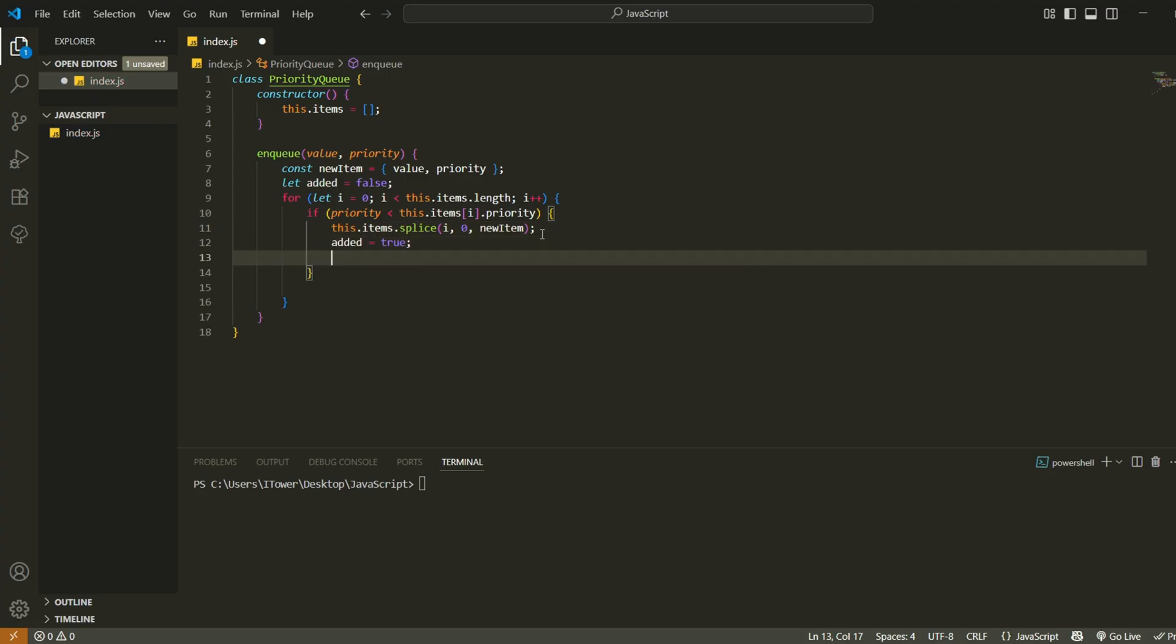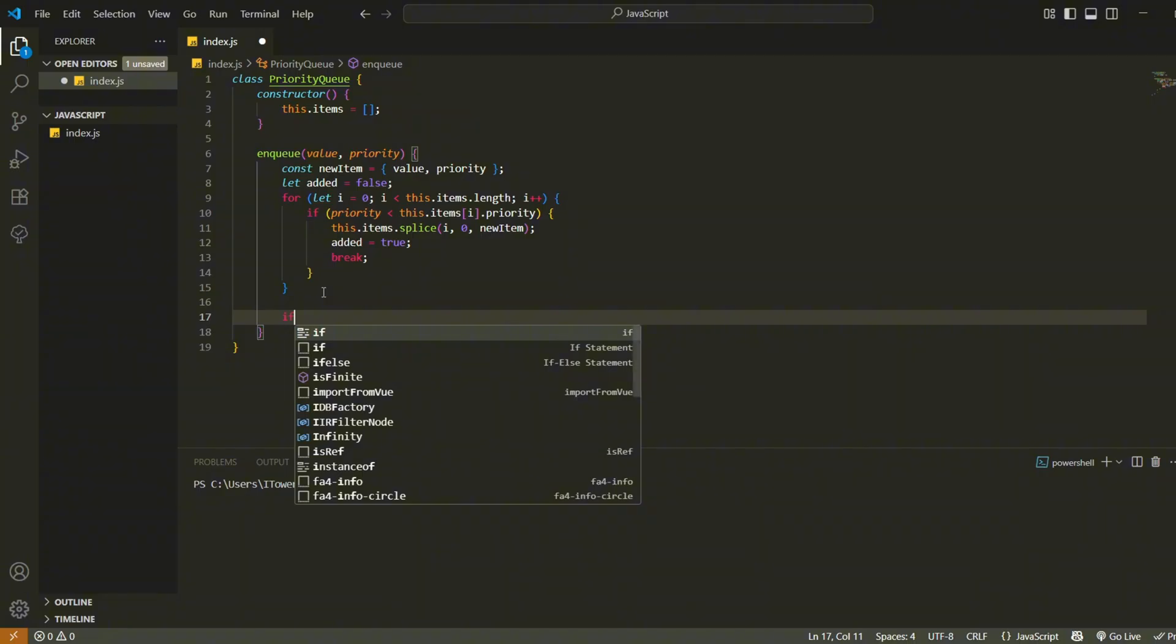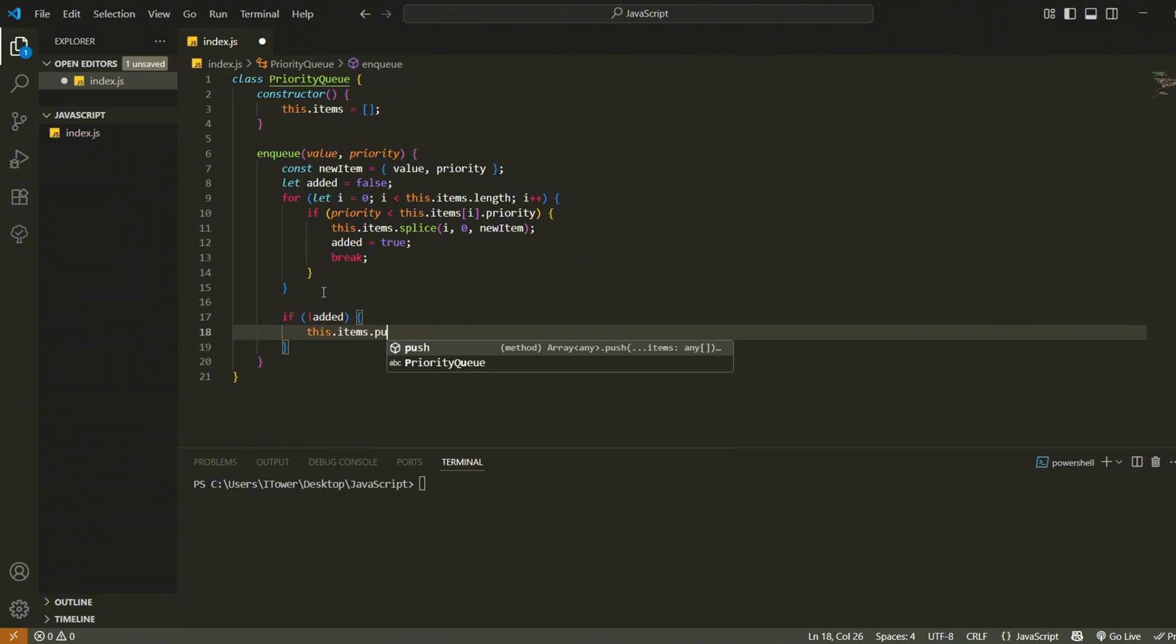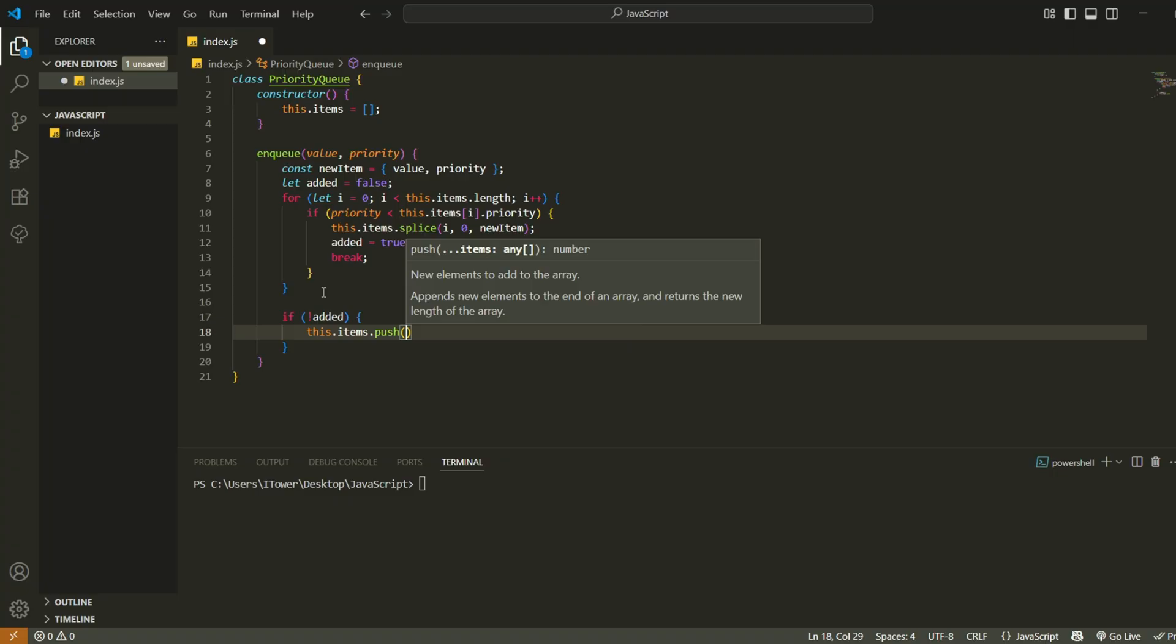Now we check whether the item was inserted during the loop. If not, that means it has the lowest priority so far and we add it to the end of the queue using push.